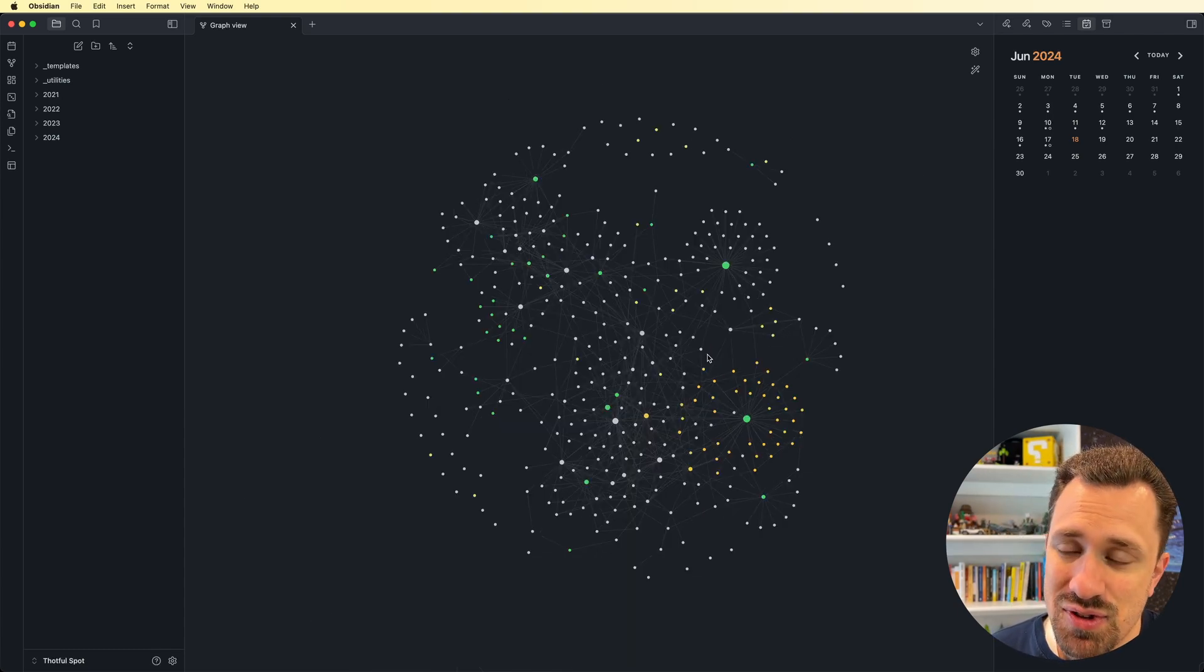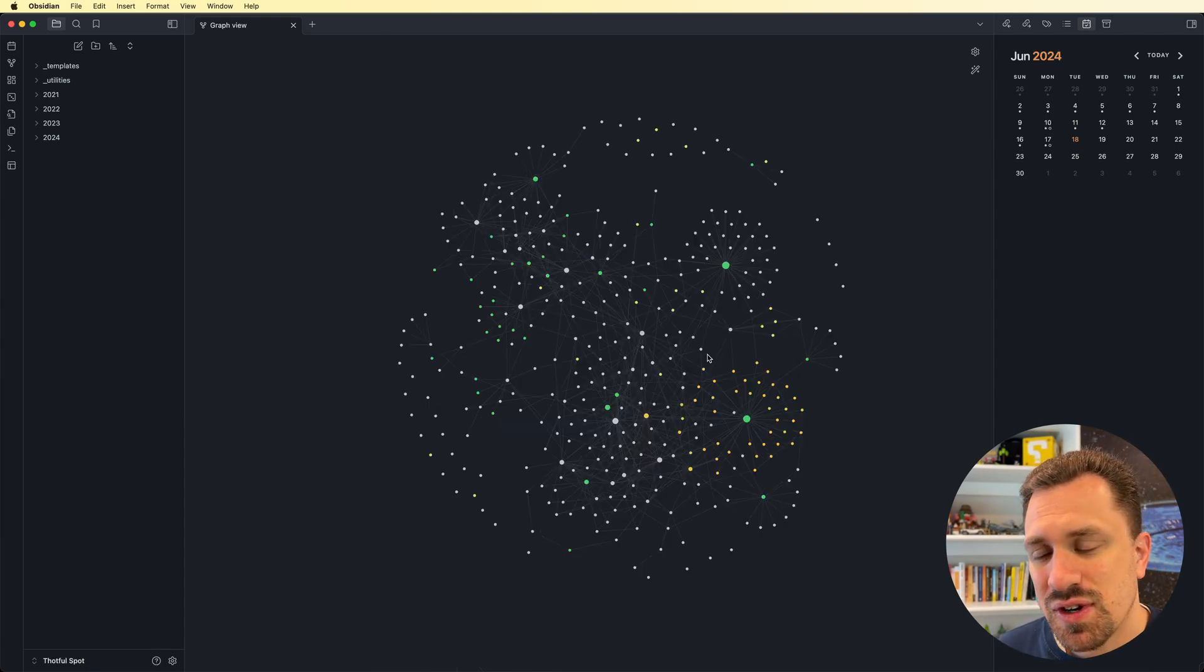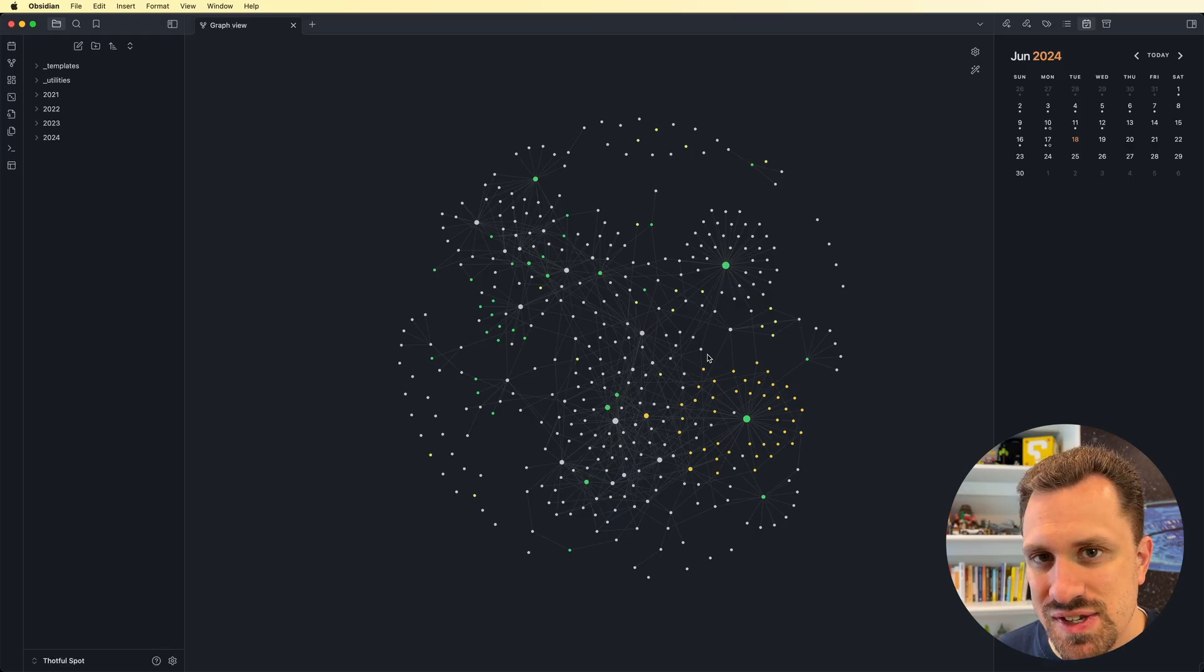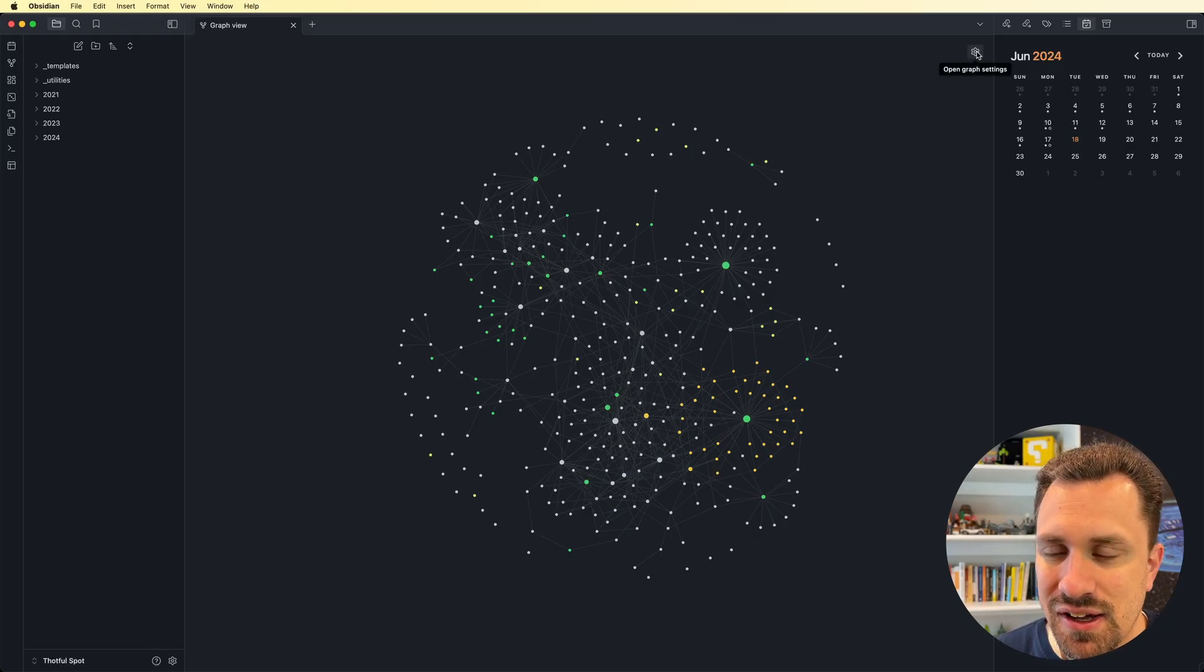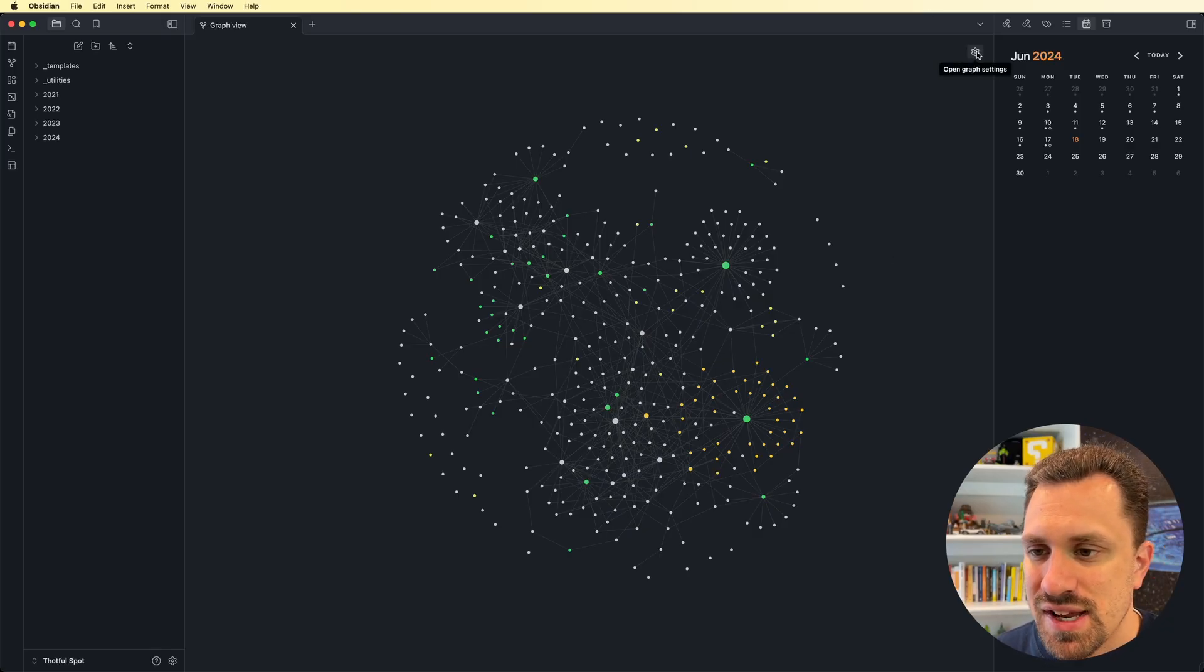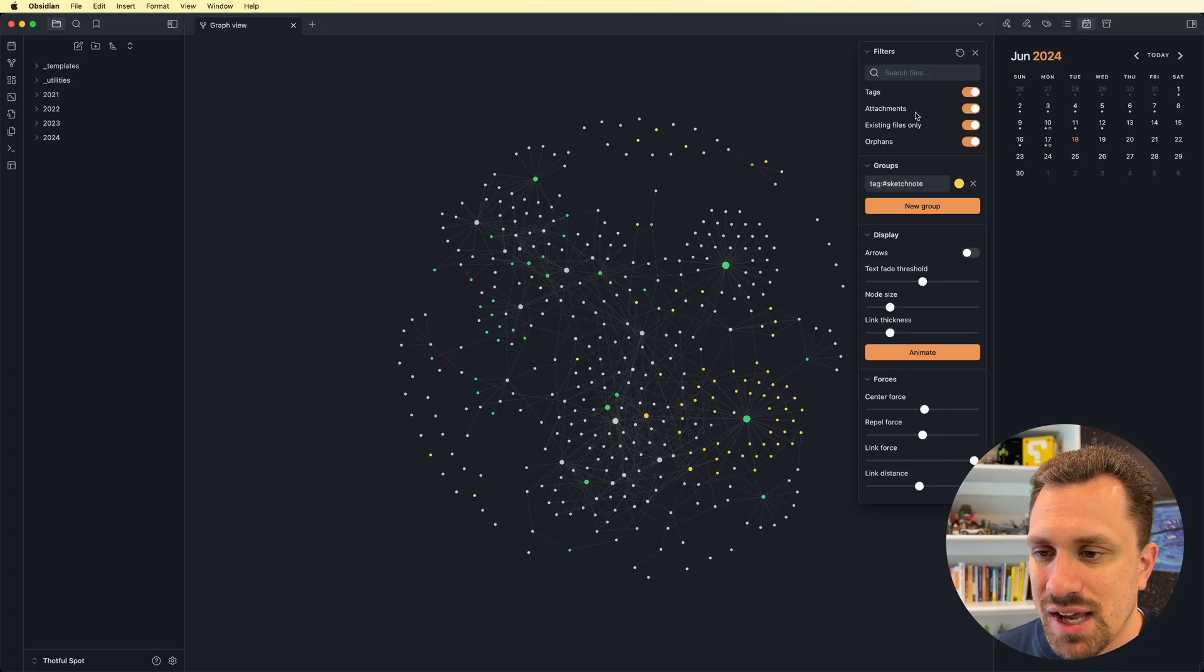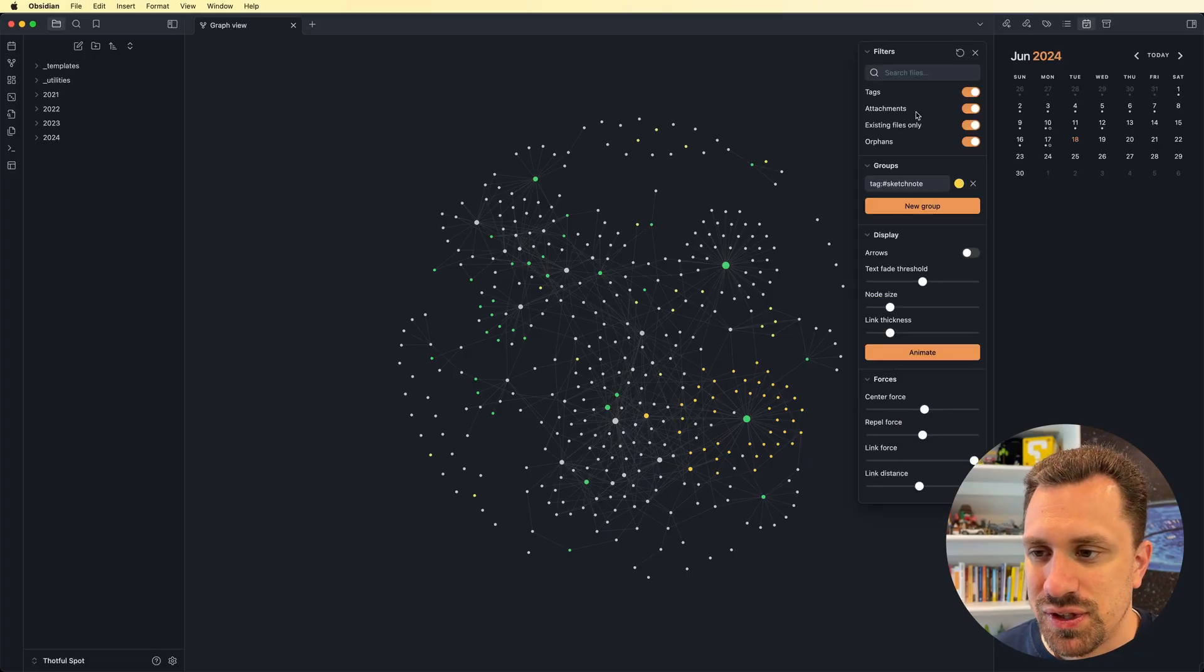Now, the nice thing is, there are ways that you can filter these things down. So in order to do that, you can go ahead and click on this gear icon on the right-hand side. And we've got all these different options for filtering.